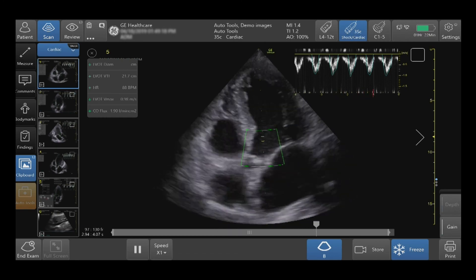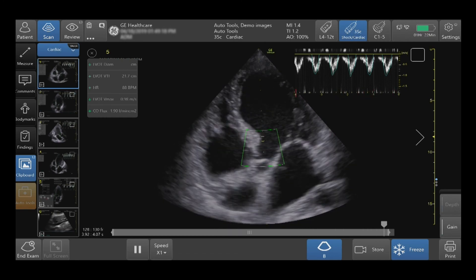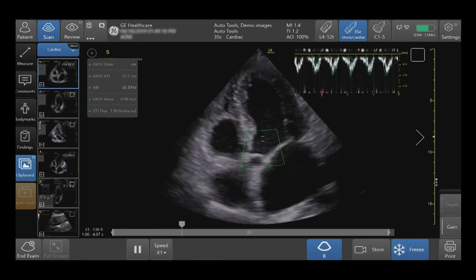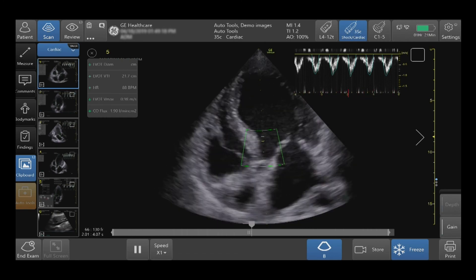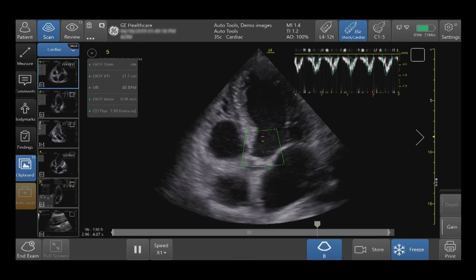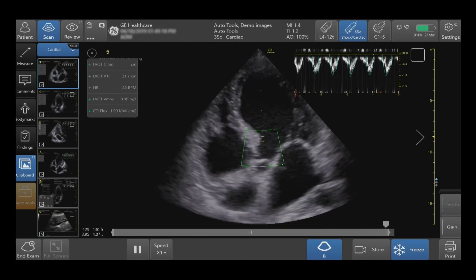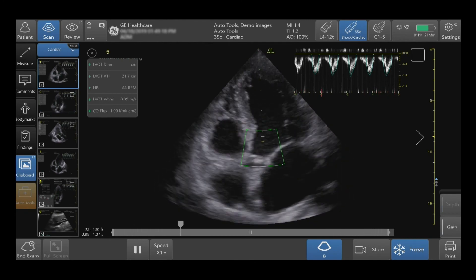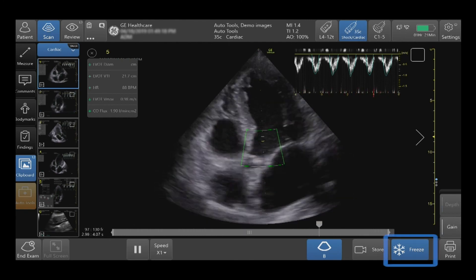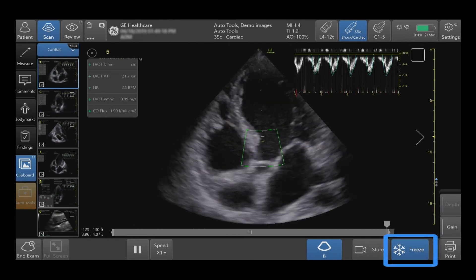When yellow, the results should be taken with caution. When red, no results are shown on the system. If you are scanning live, press freeze.